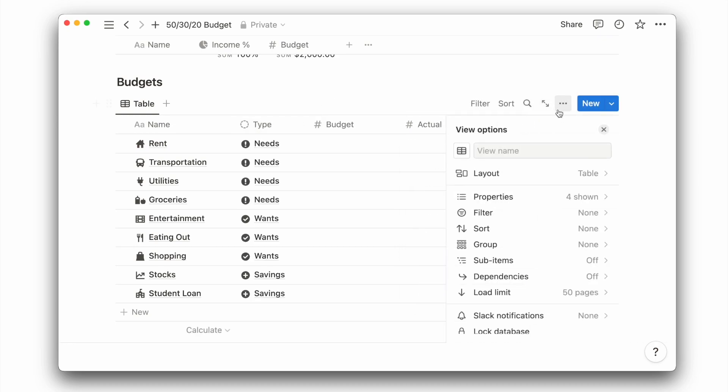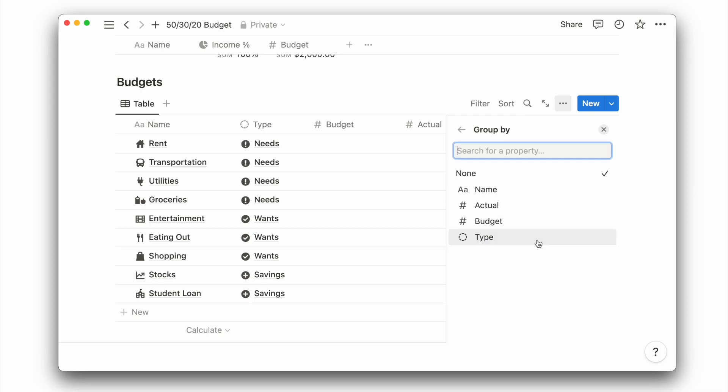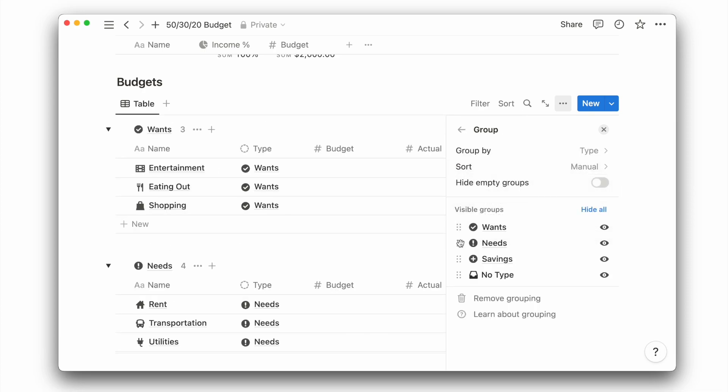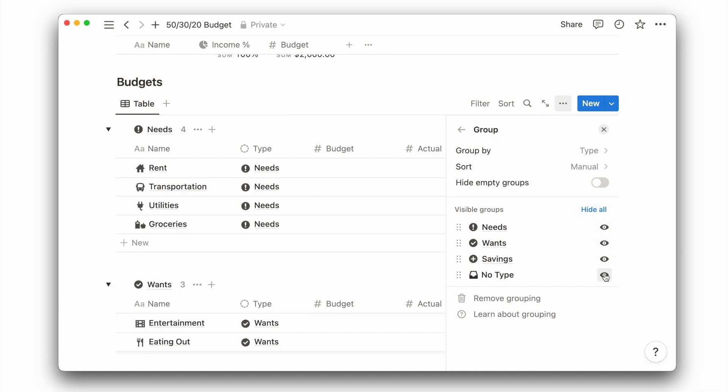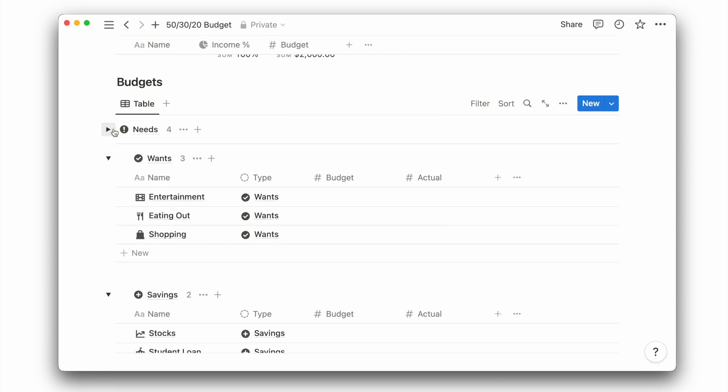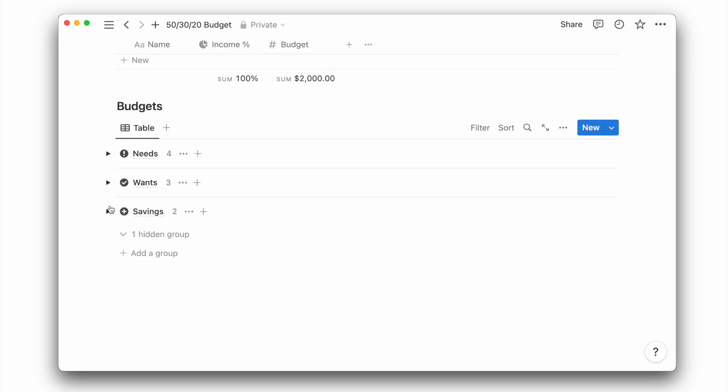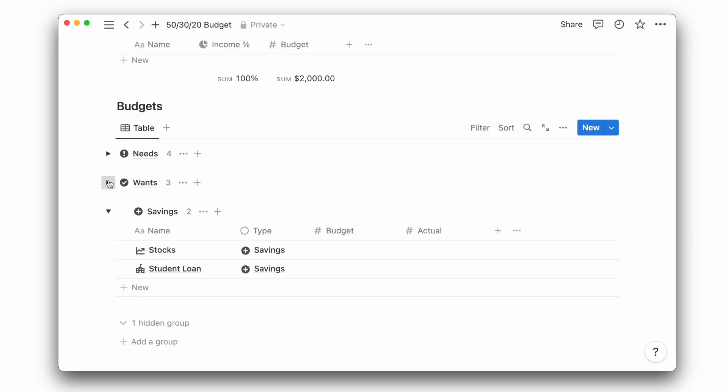And to make it easier, I will add the grouping to this view to group by the type. I will choose to sort by menu and reorder to show in the order of needs, wants, and savings, and then hide the no type group. With that, we can easily toggle the respective group to view or hide the categories under it.